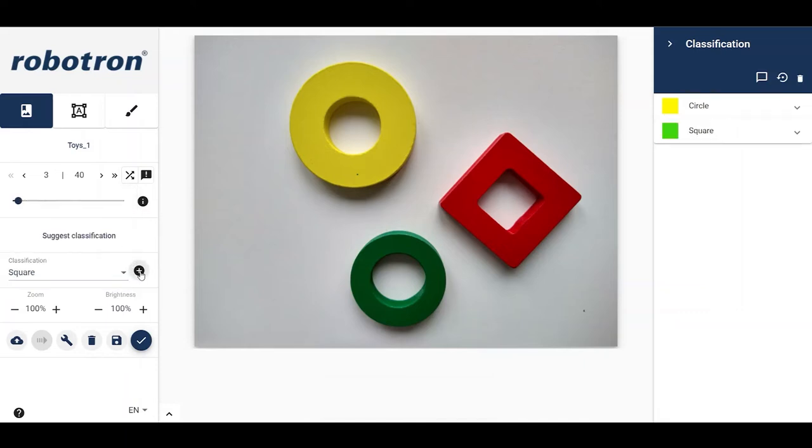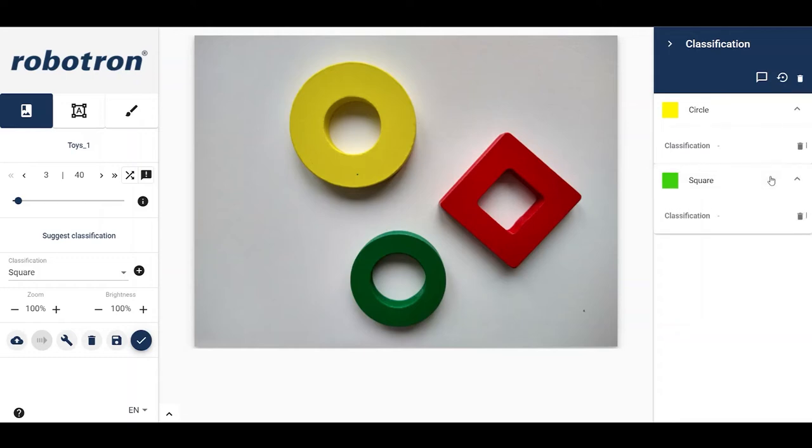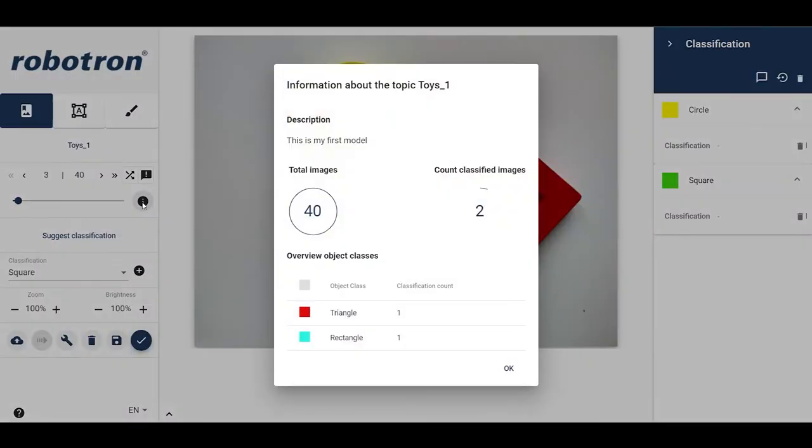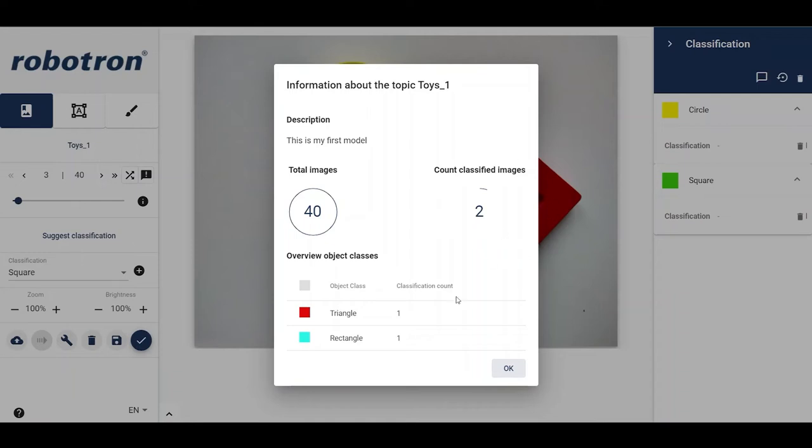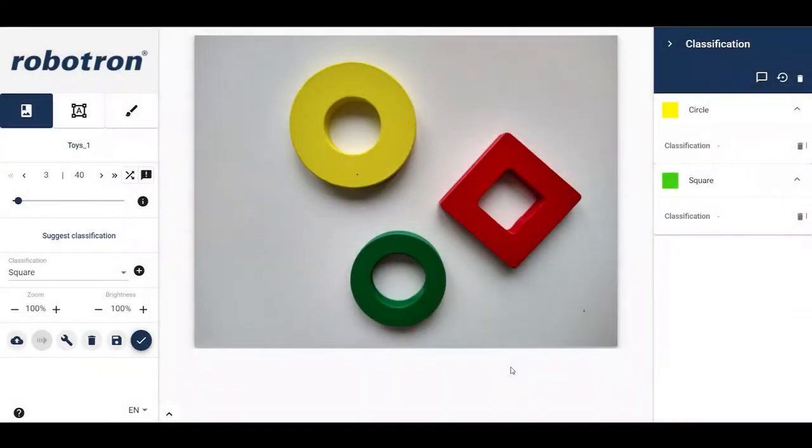And by continuing this process for the rest of the images, we have created a dataset with classifications. By clicking on the info button, we see an overview that two images have been classified and the total number of classifications per object class.